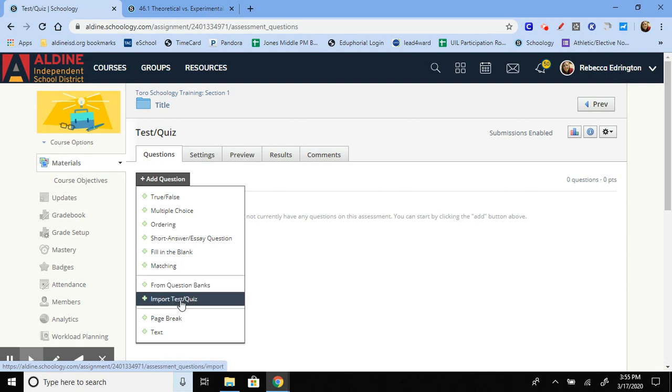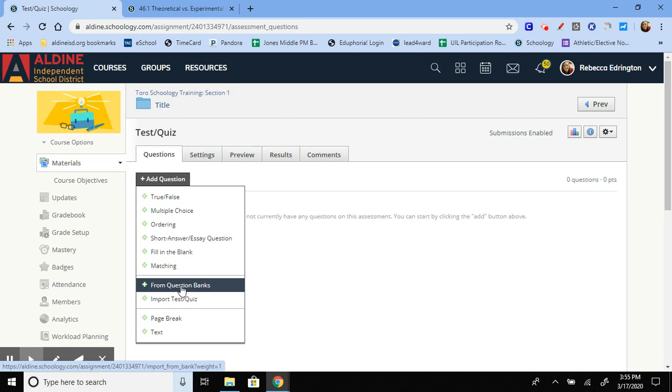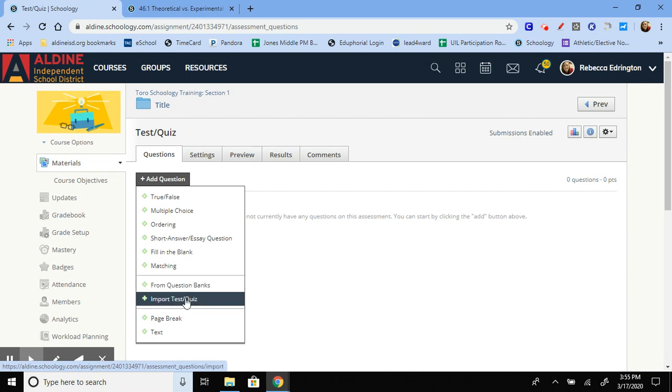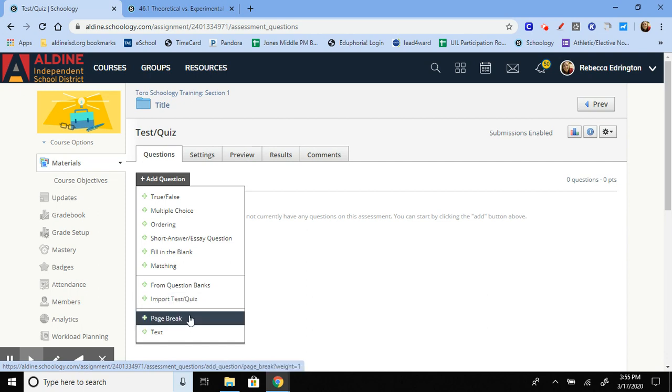These two options are for pre-made questions. So if somebody else makes the question for you and you save it to a question bank, then you can click on here and just copy it over. Same with an entire test or quiz. If you have already started one somewhere or somebody else has and you've saved it, you can click on here and just import it and then edit it how you want.